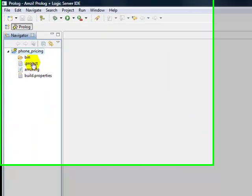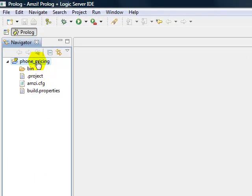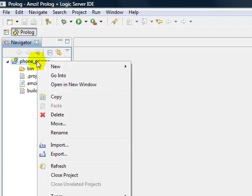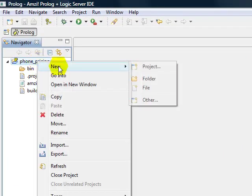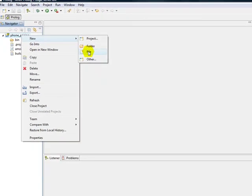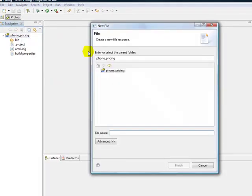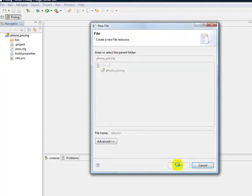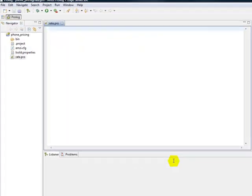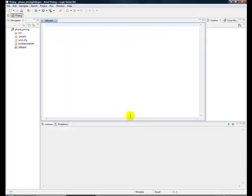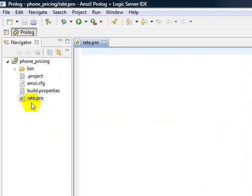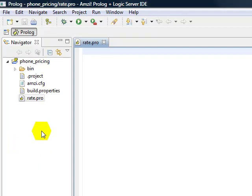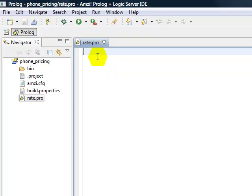So we need to create a source code file, a Prolog file. So we ask for a new file. And we'll call it Rate because it's going to come up with the rate. And all of the Prolog files end in .pro. And so we'll call it Rate.pro. And it's going to be in our Phone Pricing folder. And now we're in the Edit window. Over here is the Navigator window. And this shows our various projects that we've got, which is just one right now. This is our Edit window where we can now edit Rate.pro.